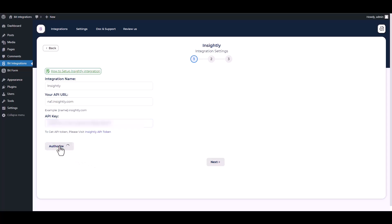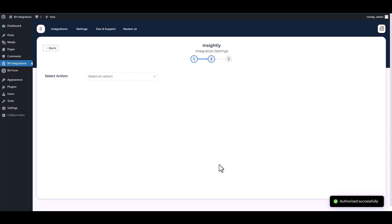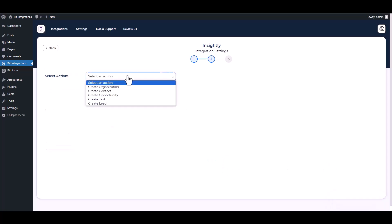Authorize it. Authorization is successfully done. Next, choose an action.